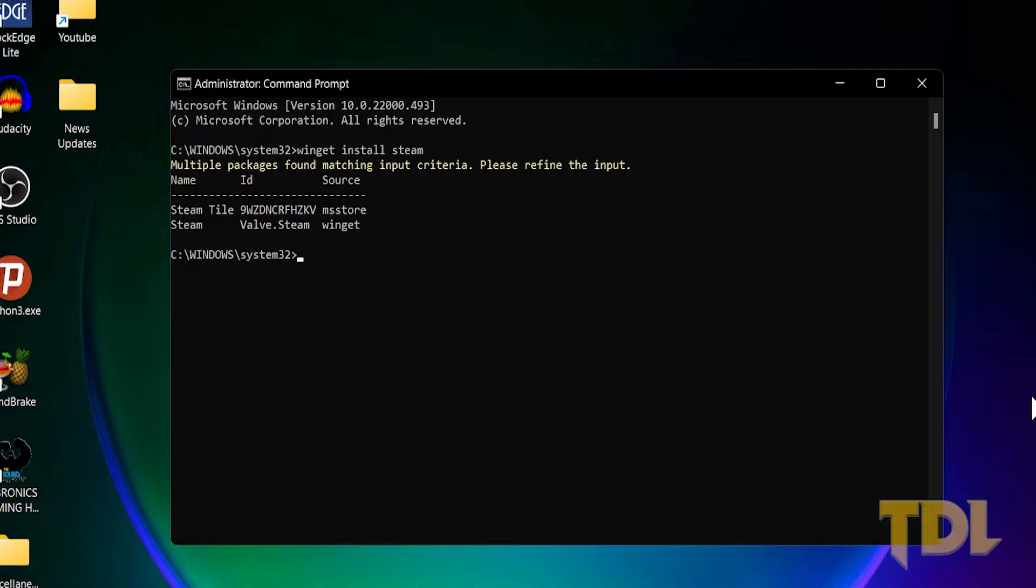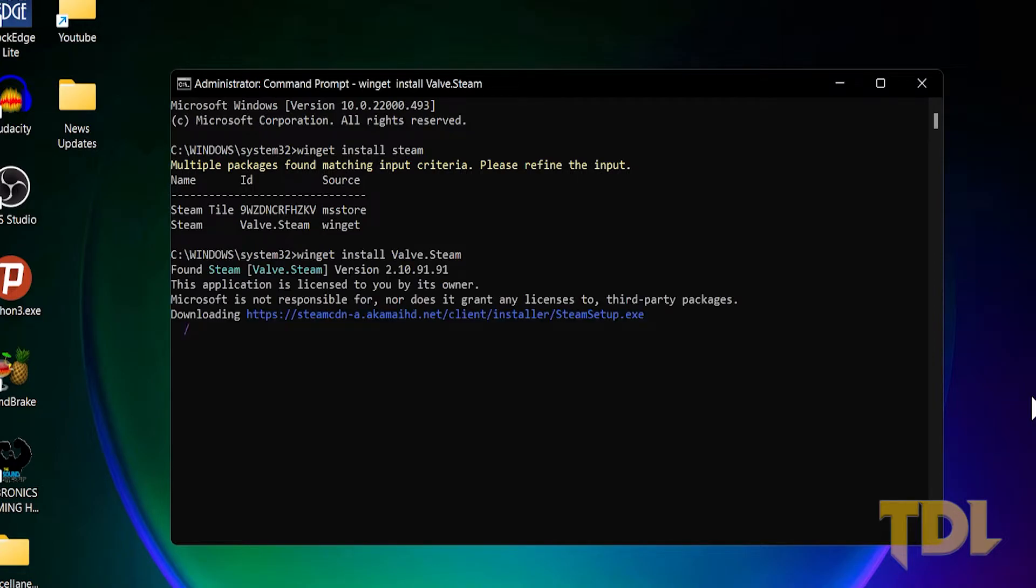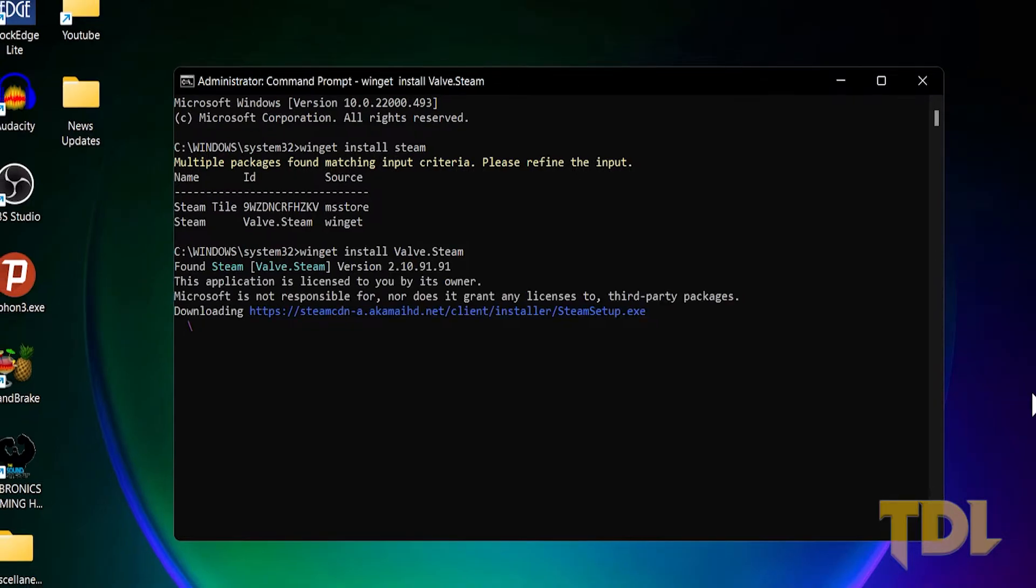Using the previous command, this time instead of the software name, type in the exact ID shown by the package manager and hit enter. This will now install the program on your computer.